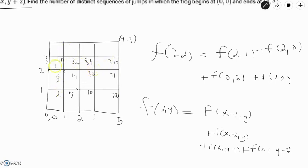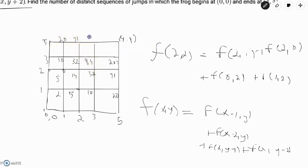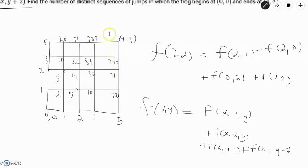For the fifth row: f(0,4) = 3+2 = 5. f(1,4) = 5+10+5 = 20. f(2,4) = 20+5+32+14 = 71. f(3,4) = 71+20+84+32 = 207. And f(4,4) = 207+71+207+71 = 278×2 = 556.